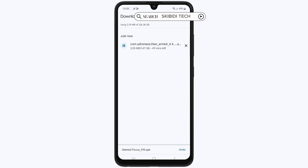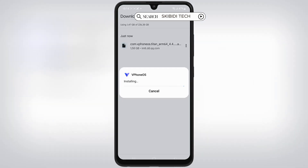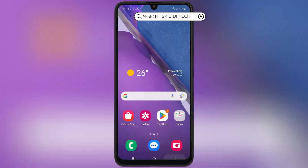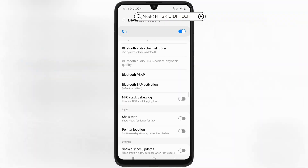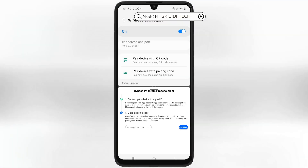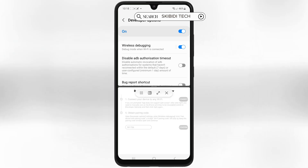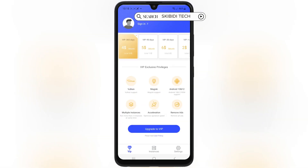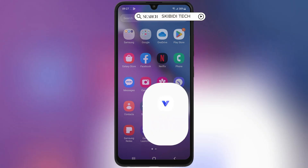Once it's downloaded, simply hit on it and then follow the on-screen instructions to install vPhoneOS on your Android device. Now that we have vPhoneOS installed, simply sign up with your email and then purchase the plan that suits your pocket. And there you have it.